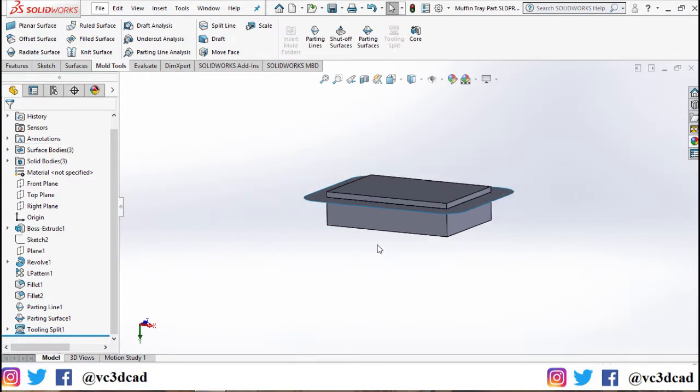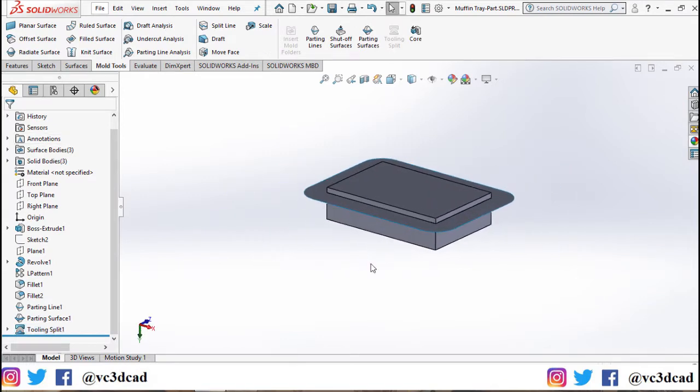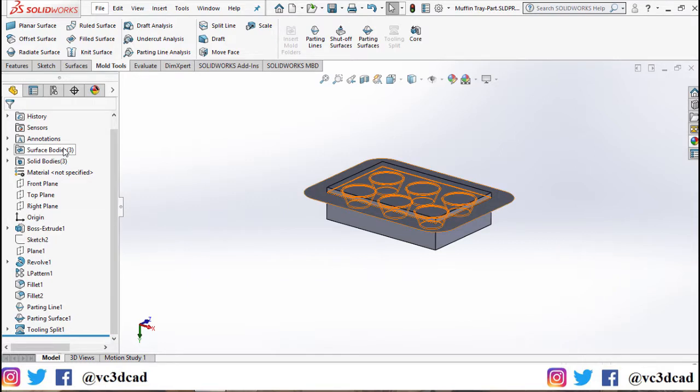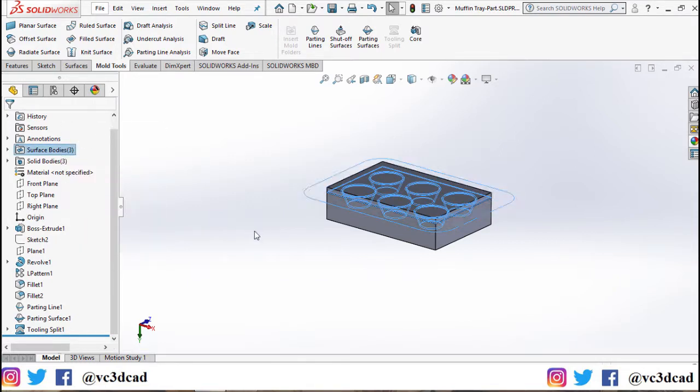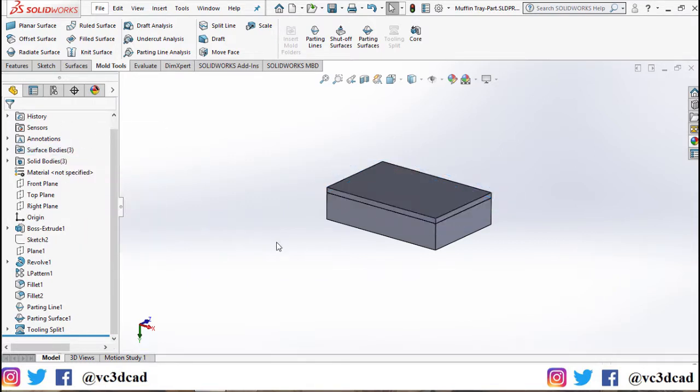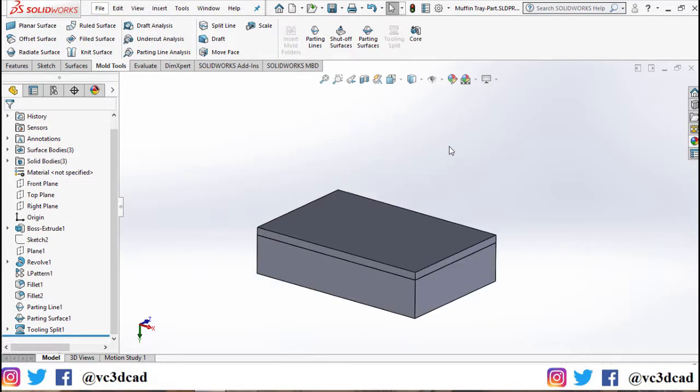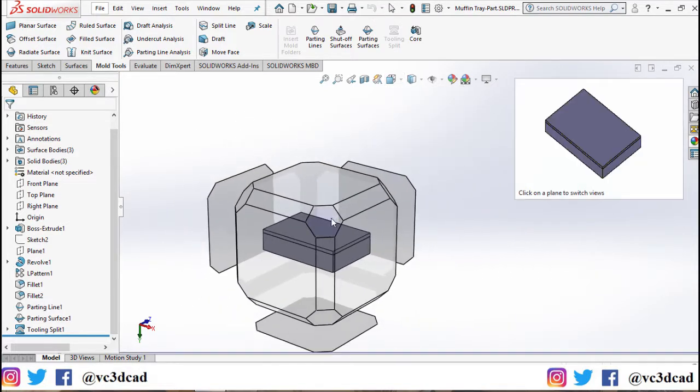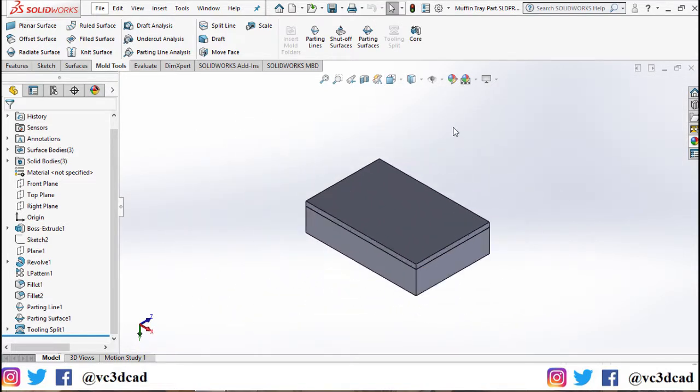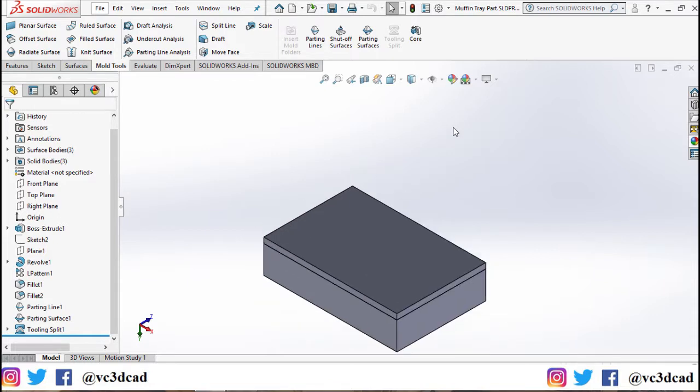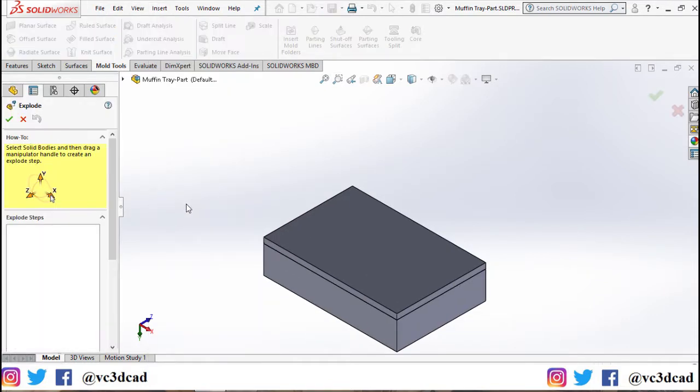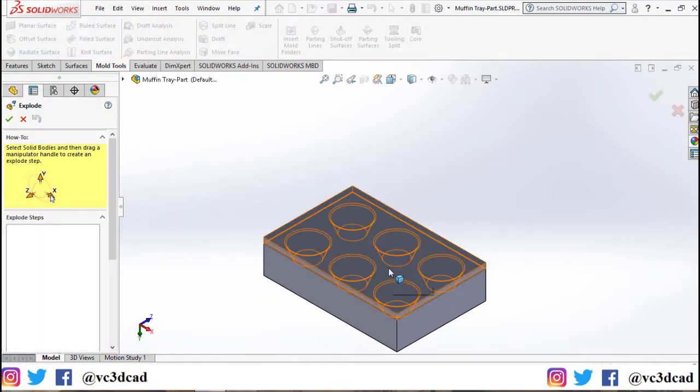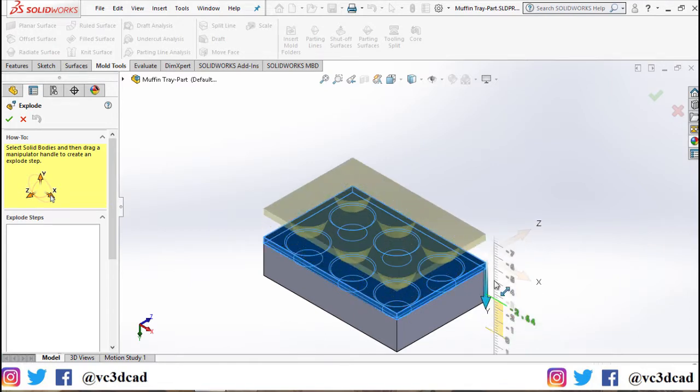Click OK. There we have our tooling split ready and our mold tool is almost complete. I'll go ahead and hide the surface bodies and now change our view to explode it so that we can see each individual core, cavity, and the original part that we created.